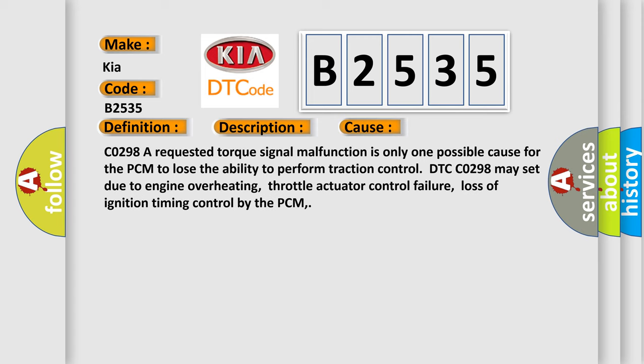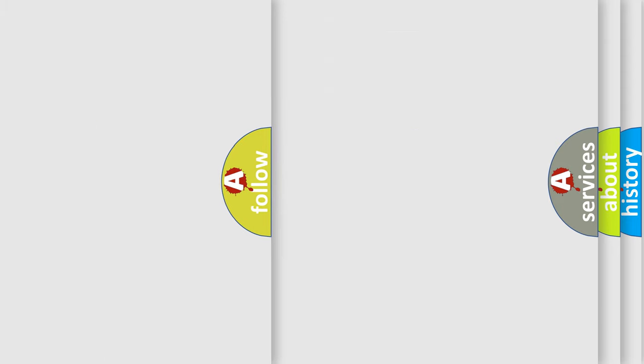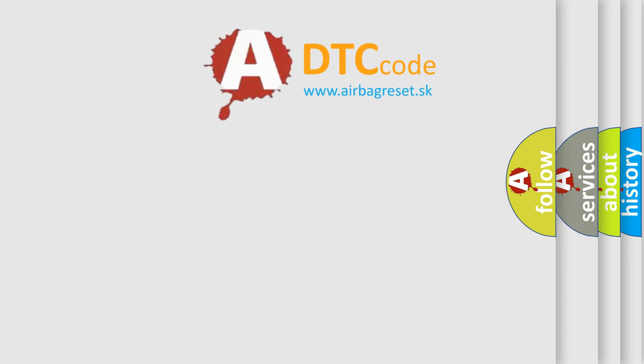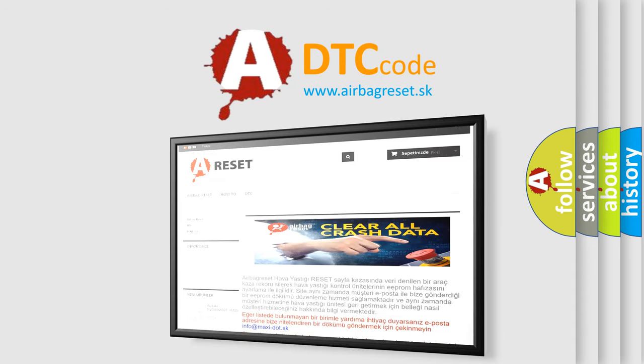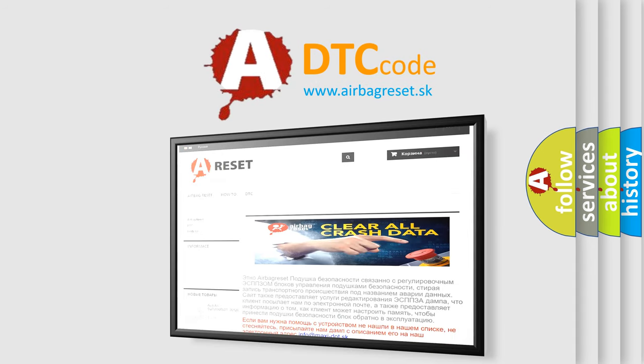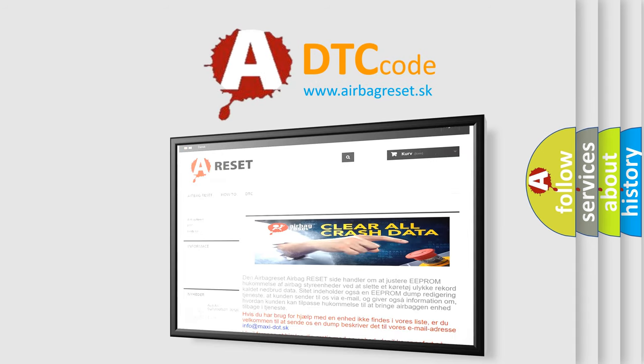This diagnostic error occurs most often in these cases. CO298: A requested torque signal malfunction is only one possible cause for the PCM to lose the ability to perform traction control. DTC CO298 may set due to engine overheating, throttle actuator control failure, loss of ignition timing control by the PCM. The airbag reset website aims to provide information in 52 languages.